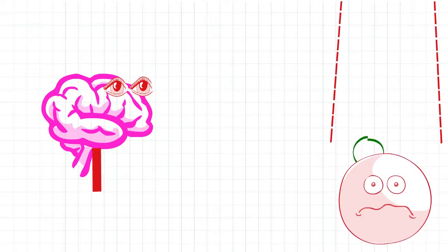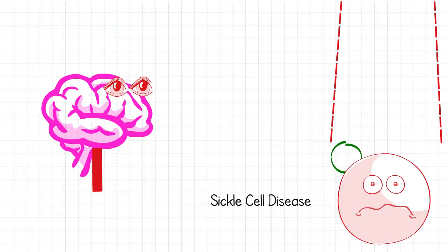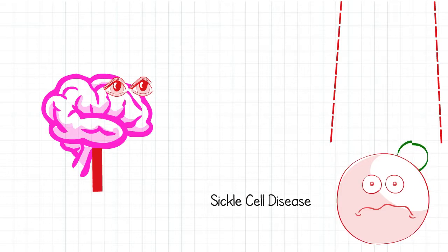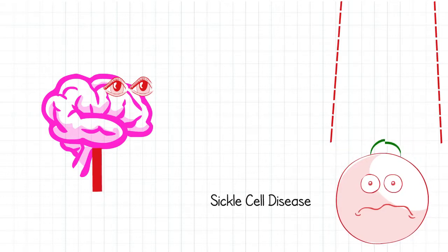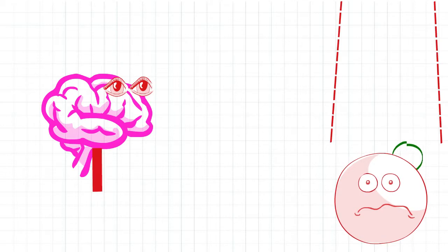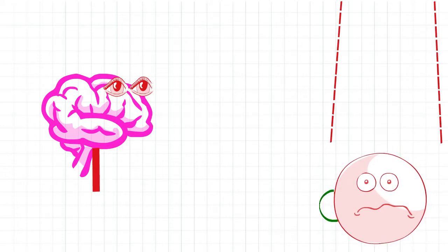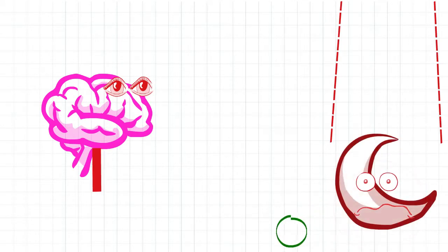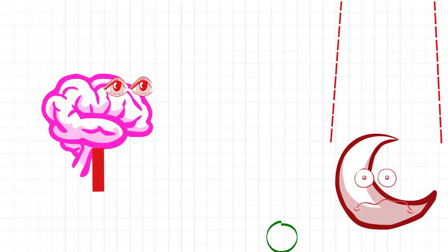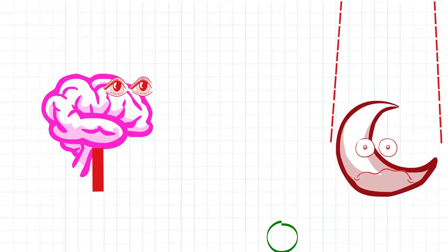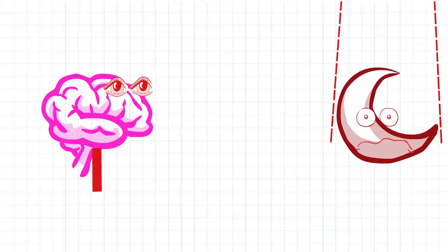In sickle cell disease, blood is altered and not as good at carrying oxygen as normal blood. When sickle blood drops oxygen, blood can become sticky and rigid, often taking the shape of a sickle.